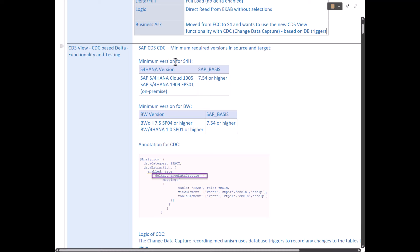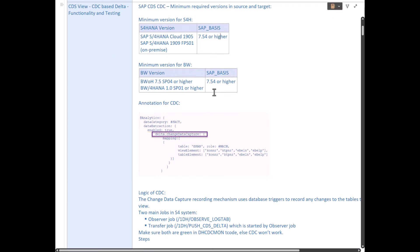There are minimum version requirements for the source side and for the BW side. In our case, the source is S4 HANA and the target is BW. For the source side: S4 HANA Cloud minimum version is 1905; S4 HANA on-premise minimum version is 1909 Feature Pack 01 (FPS01). You should also have SAP_BASIS component at 7.54 or higher. From the target side, the minimum version for BW is BW on HANA 7.5 SP4 or higher, or BW for HANA 1.0 SP01 or higher, again with SAP_BASIS 7.54 or higher.